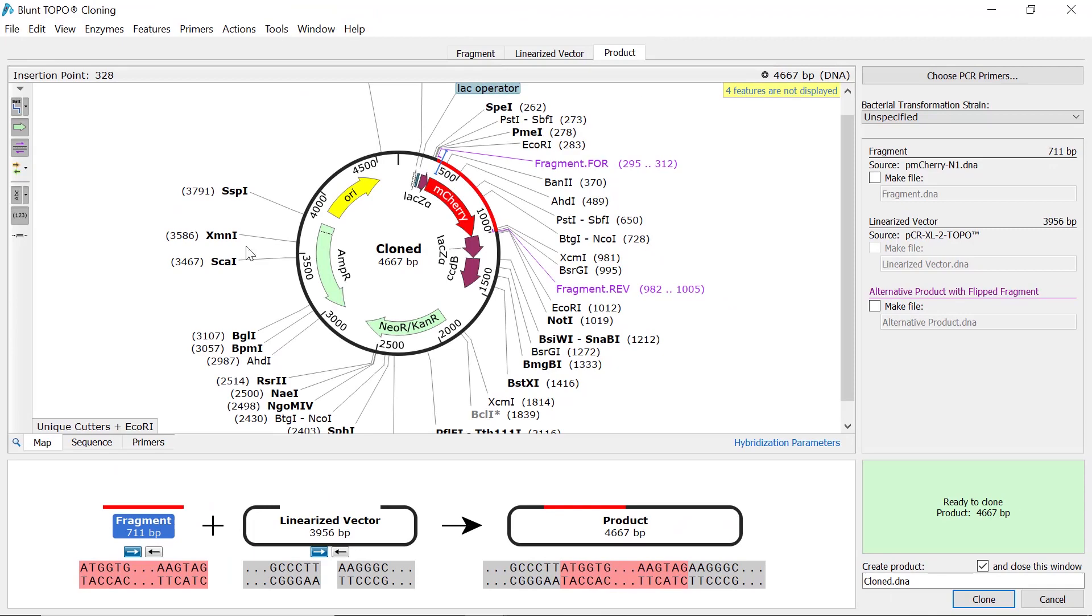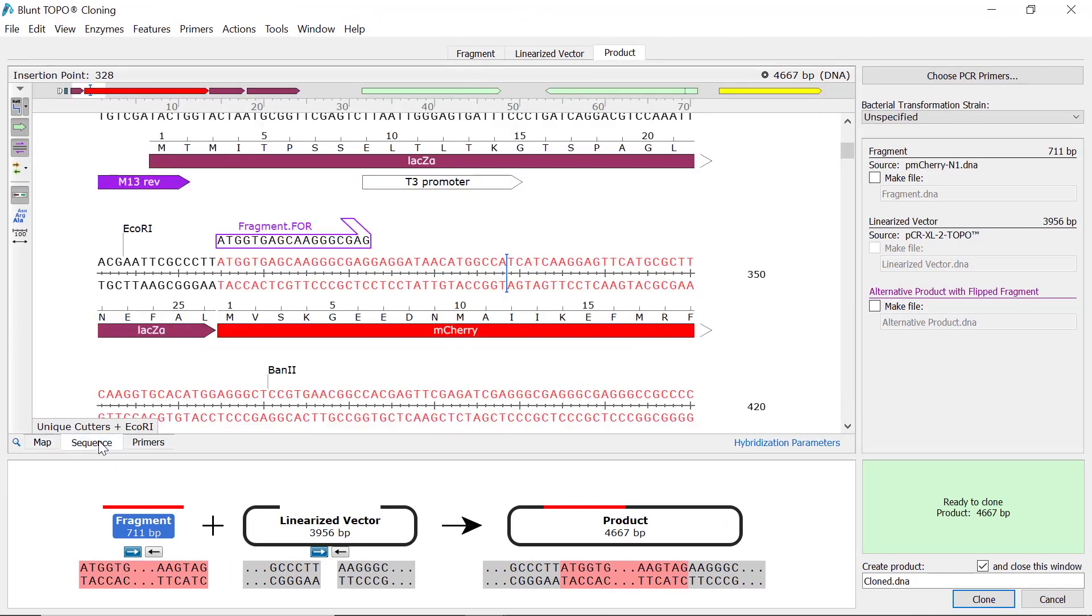Moving on, you can switch to the sequence tab to view and confirm the fragment is in the correct orientation. To adjust the orientation of the fragment, use the arrows at the bottom.